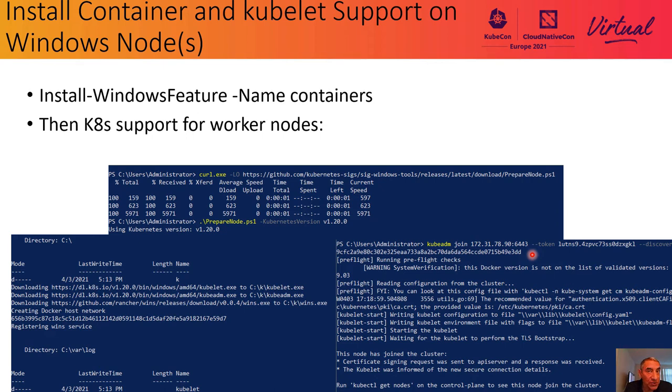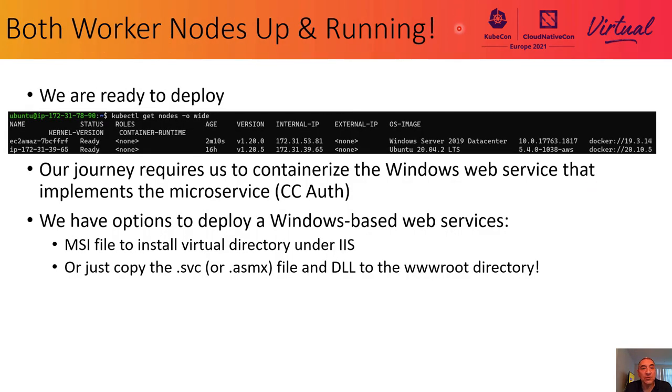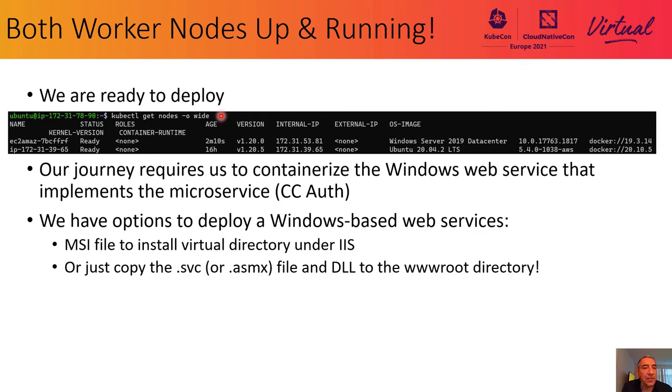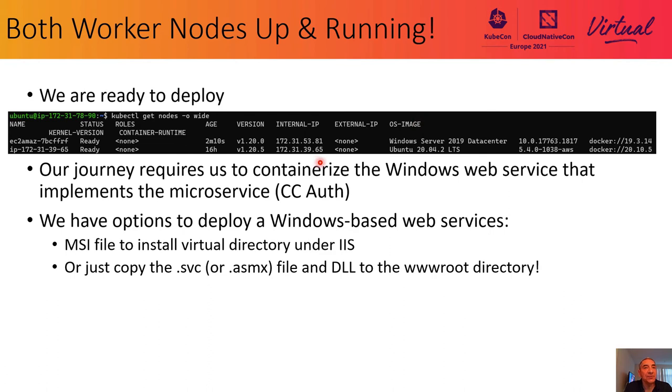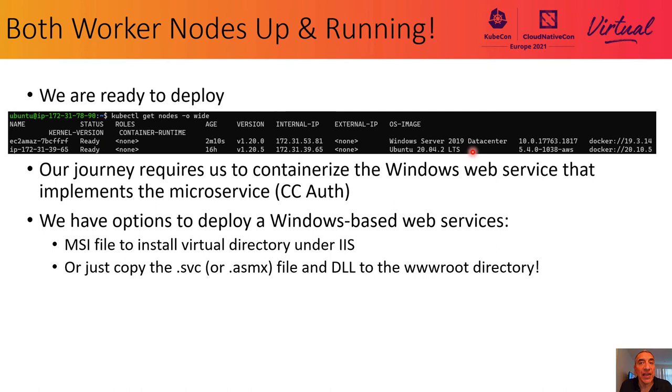And then, as you can see on the right side here, we use the exact kubeadm join command with the token that was generated by our control plane to get our Windows worker node to join. This process works. And how do we know that it worked? Easy enough to try. We'll use kubectl get nodes. And we'll see that in this case, both the Linux, there's our Ubuntu worker node, and the Windows worker node, there's our Windows Server 2019 data center edition, are up and running. And they each have their own internal IP address. They're ready for use. I skipped over the process of adding the Linux worker node to the cluster. We understand that's the familiar part of this journey.